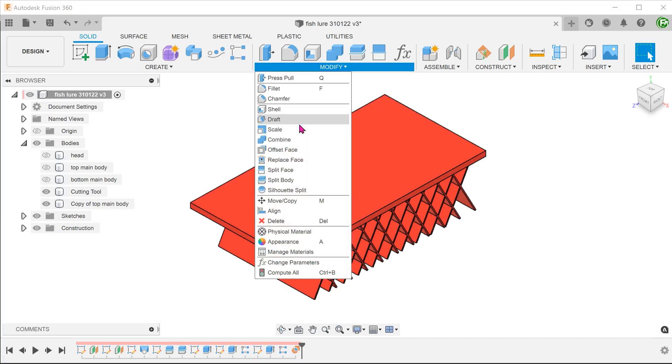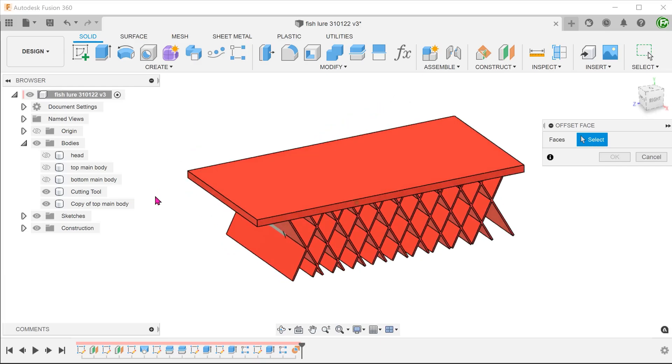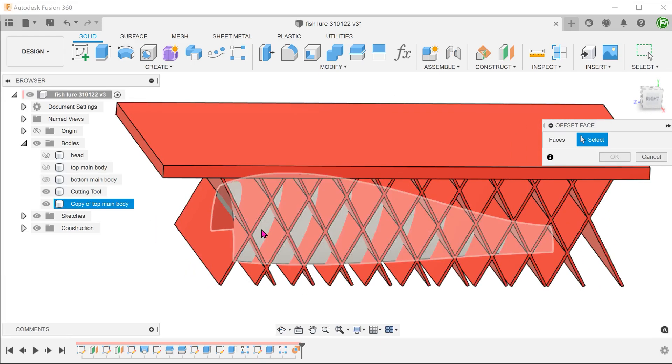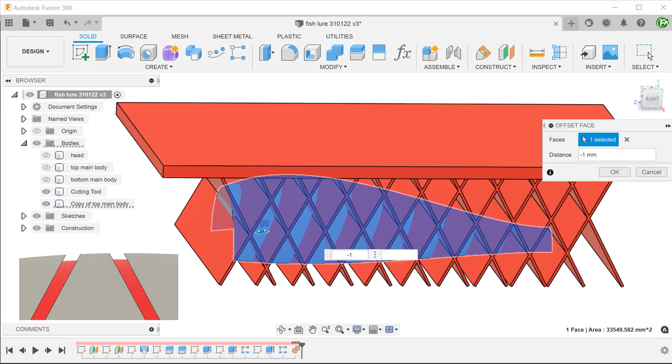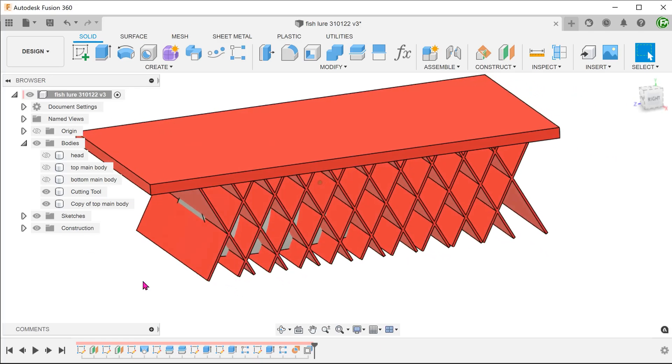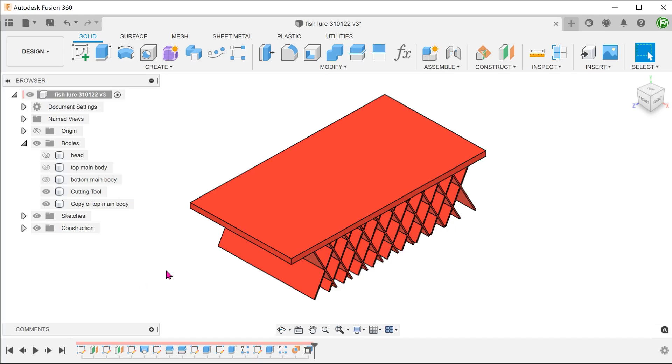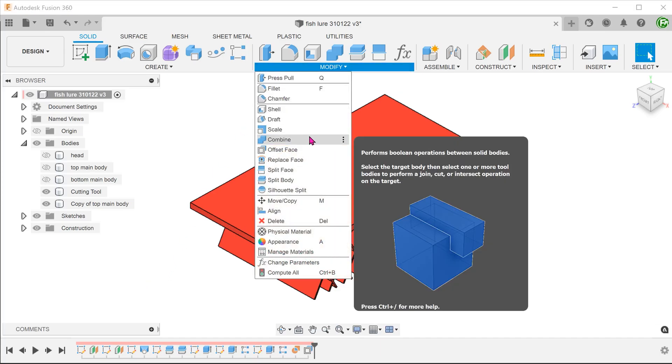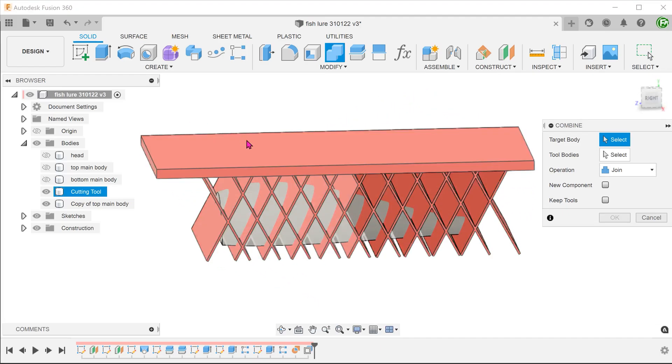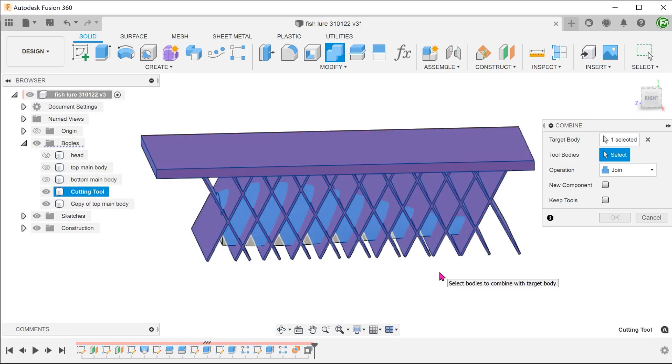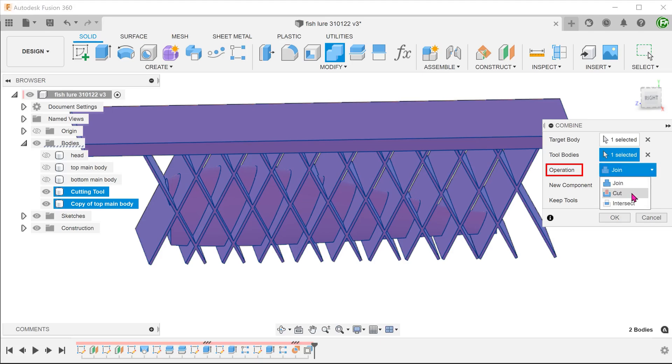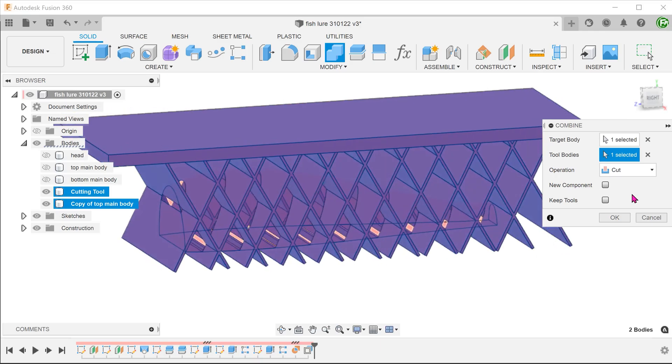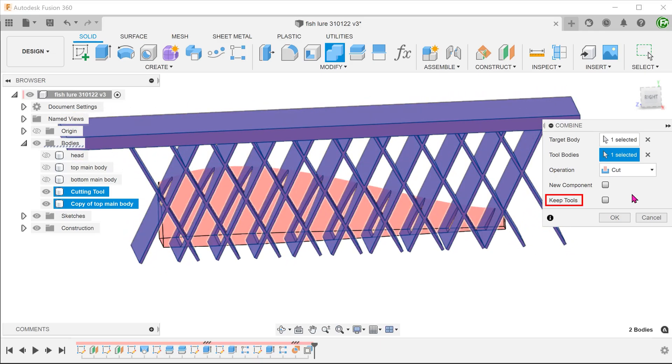We need to copy and hide the original. Go to modify, offset face, and create an offset for this face of the copied body. The offset distance here would correspond to the groove depth that you need. Go to modify, combine. Select the cutting tool as the target body and select the copy as the tool body. Set the operation to cut. We do not need the copy after this, so do not check on the keep tools option.